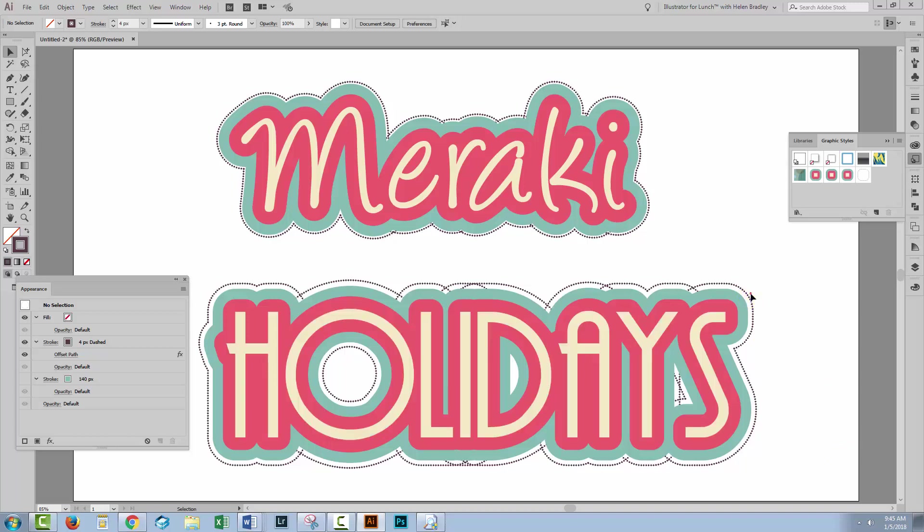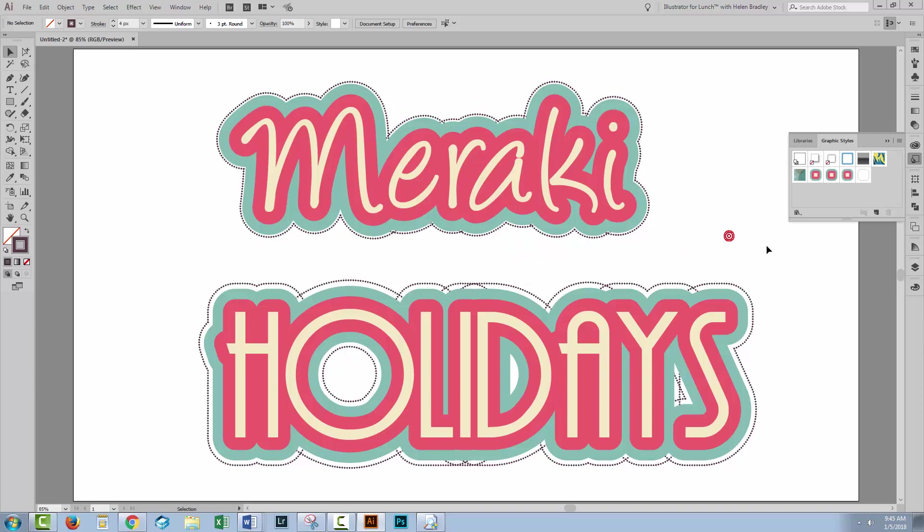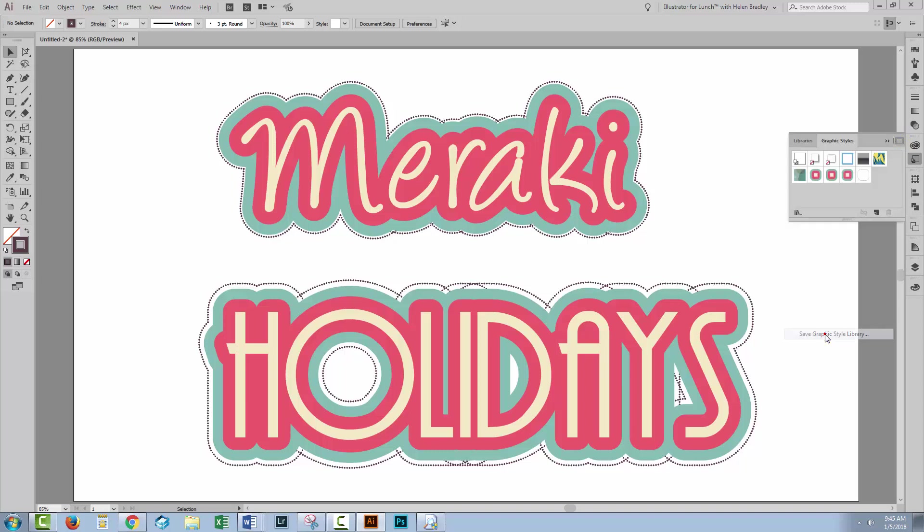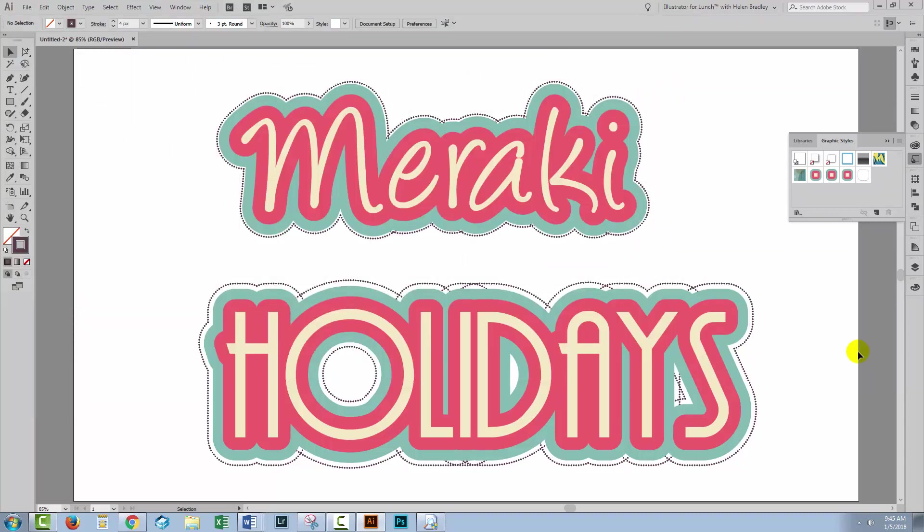And of course you may also want to save these graphic styles so that you can use them on any document in future. To do that, you're just going to click here on the fly out menu, choose save graphic style library, and then you're going to save it. And I'm just gonna call this layered strokes. So these graphic styles are now saved and you can share them with others. You can just send them the graphic style library as well, but it makes sure that they're safe away for you so that they're always gonna be accessible.